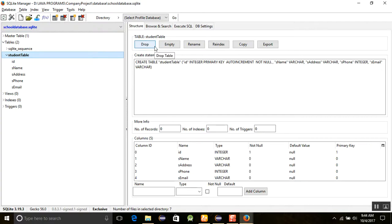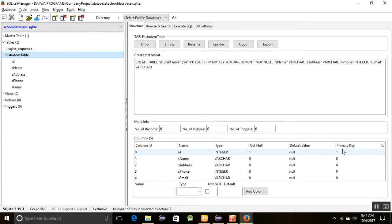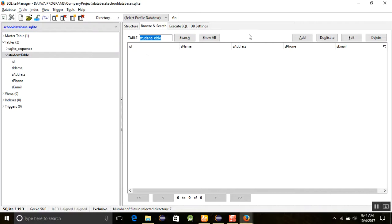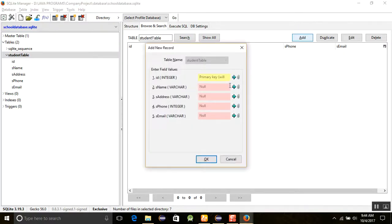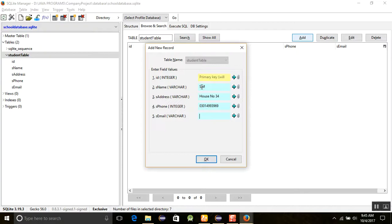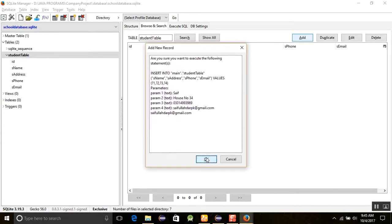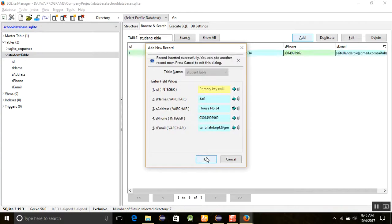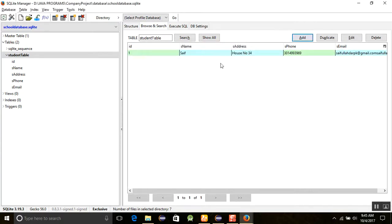You can see that four buttons are showing: drop, empty, rename, the index, copy, and export. And here are the columns which we already created showing the primary key. Similarly, if we want to insert the data here, we can go for add. I am going to add a name, staff address in house number 24, form, and this is the email.